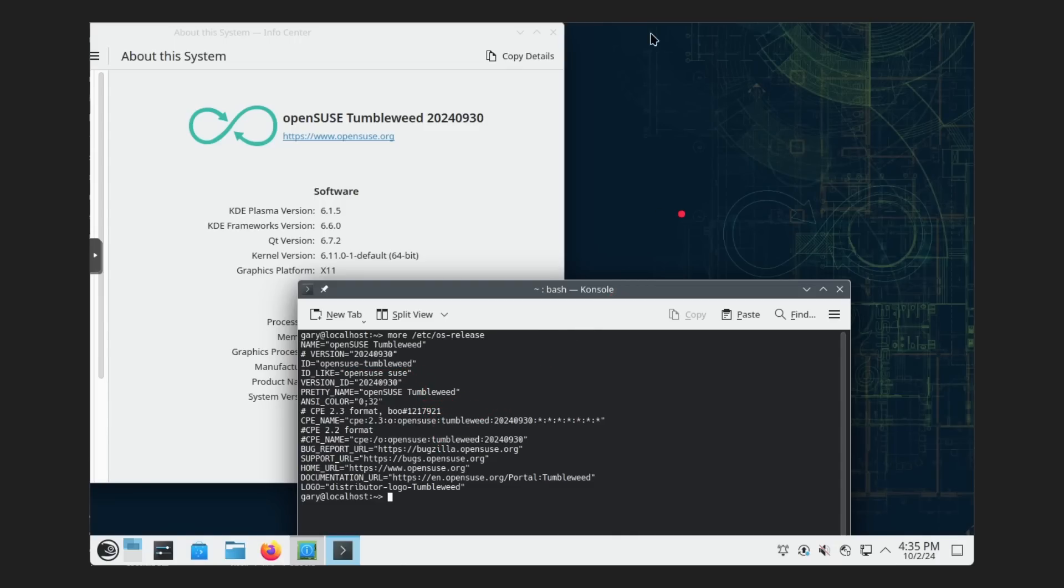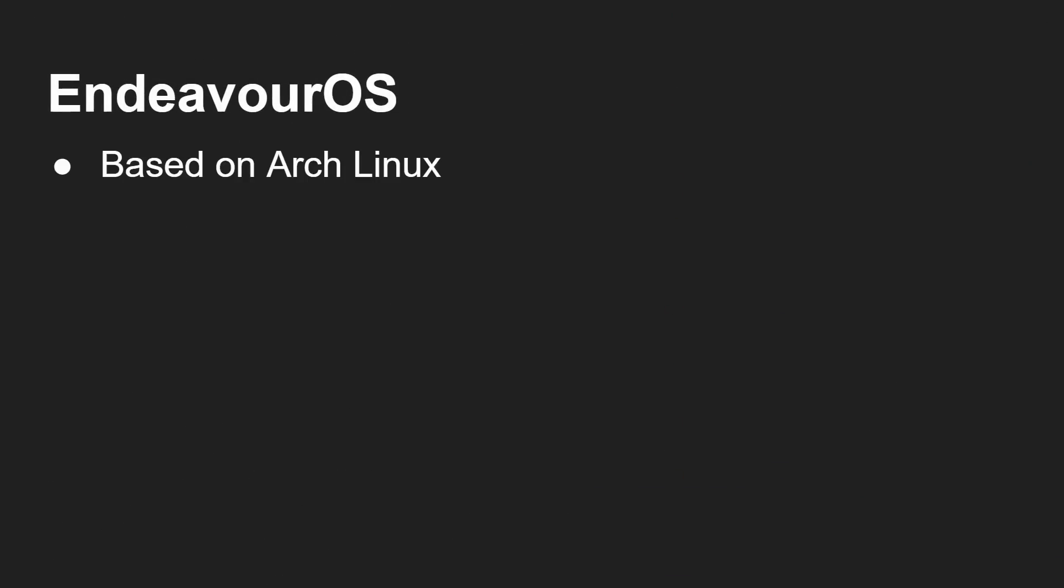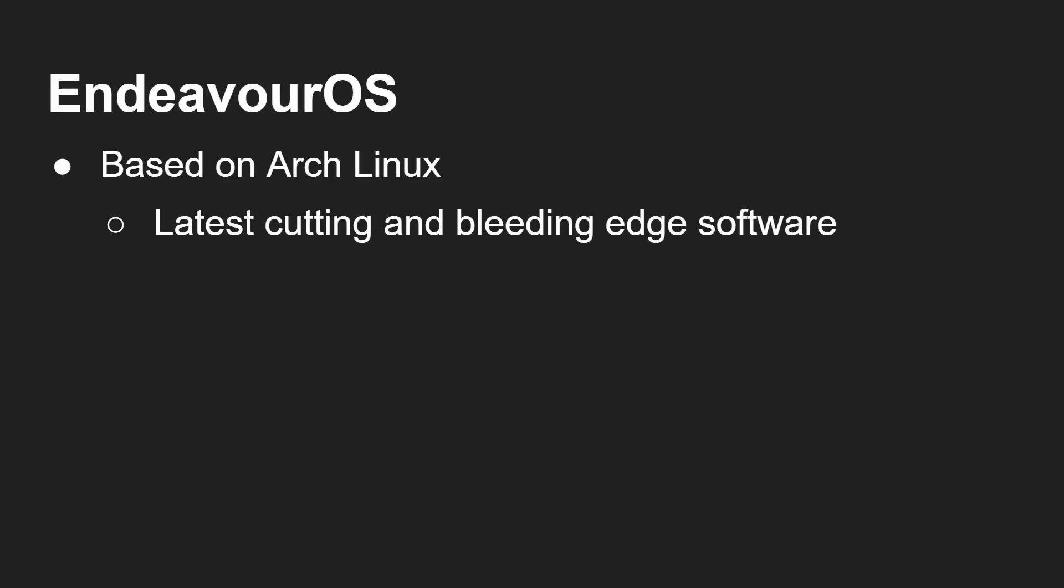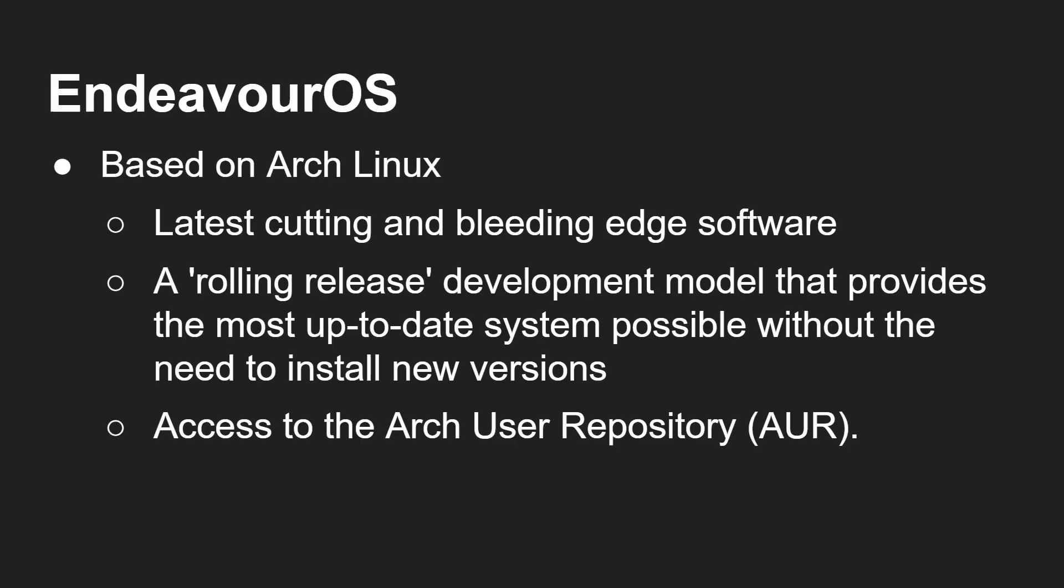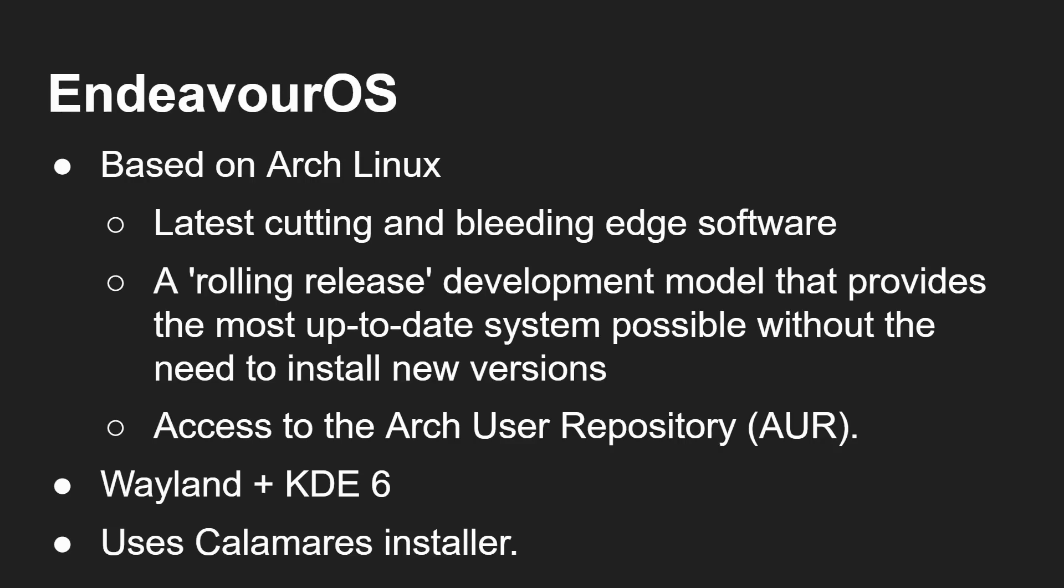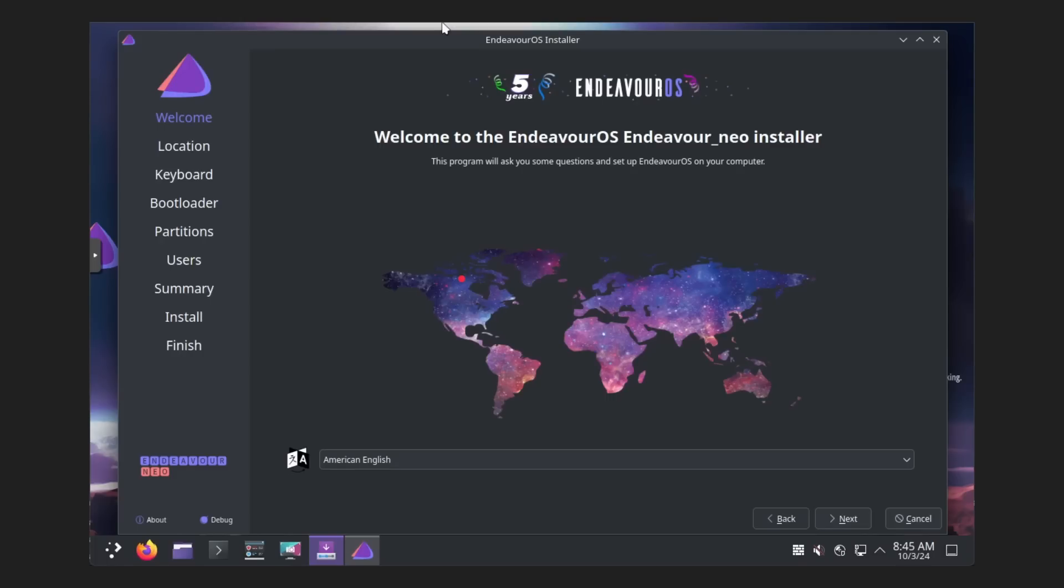So if you're not into Debian, or you're not into Fedora, you're not into Arch, then this is certainly the way to go. Now, Endeavour OS is a very popular Linux distribution. It's based on Arch Linux, which means you get the latest cutting and bleeding edge software. It's rolling release, that you're getting always the most up-to-date system without needing to do another install, upgrade to the next version. You get access to the Arch user repository, and you get Wayland and KDE 6. And I must say, it does look very, very nice. This is what you get when you boot it up, first of all. And then you can go here, you can click on Start the Installer. This is the live CD, the live DVD. You can go ahead and click that and install it.